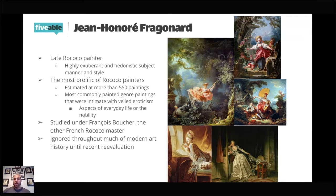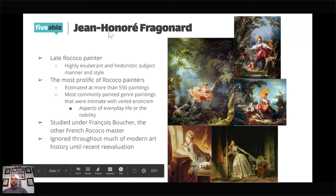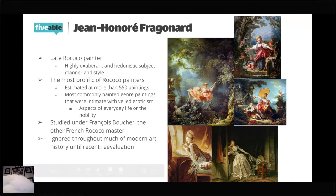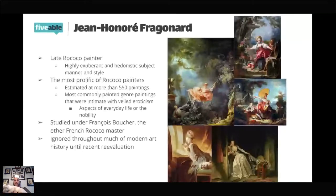Fragonard did study under one of the earlier masters of Rococo, François Boucher, who was also a contemporary of Watteau. The weird thing about Rococo paintings and Fragonard is that they were ignored for a long time — they weren't really looked at as part of art history. It's not until the late 1800s and early 1900s that we see Rococo art really get its due diligence and get paid attention to again, and Fragonard himself gains a lot of notoriety from that.